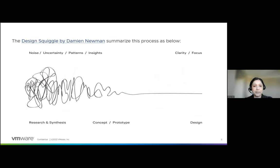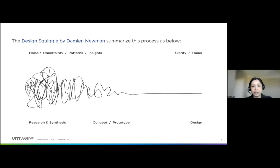This picture here — the design squiggle by Damien Neumann — summarizes this process in a very impressive manner. It's a very powerful representation showcasing the power of the process, where you begin with uncertainty, patterns, and insight, and slowly converge towards greater clarity and focus, and also a prototype to test.